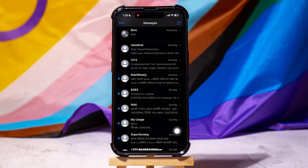The Messages app on iPhone allows users to send and receive text messages, photos, videos, and other media with your contacts. It also supports features like group messaging, voice messages, and the ability to schedule messages.